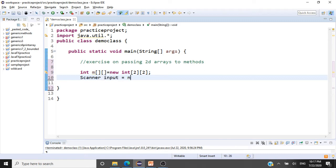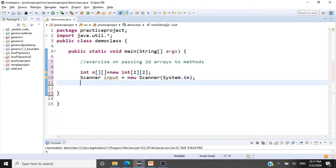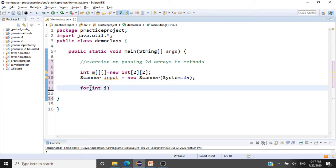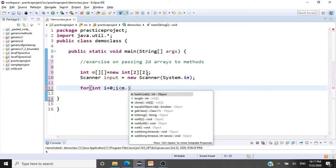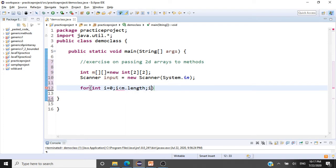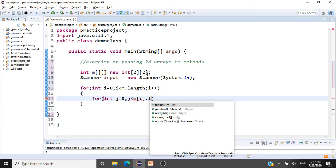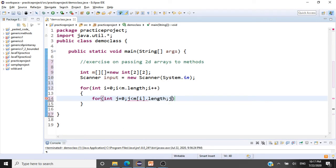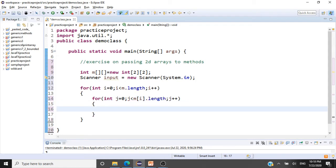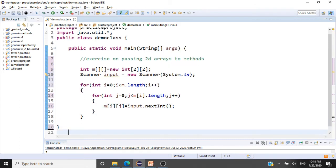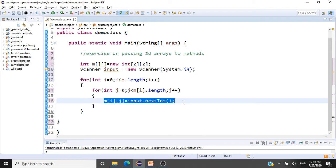We'll use a Scanner class to read the values for this array: Scanner input = new Scanner(System.in). To read values into a 2D array, we use a nested for loop — for int i = 0, i less than m.length, i++ for the rows, and for int j = 0, j less than m[i].length for the elements in each row, j++. Inside we do m[i][j] = input.nextInt(). So we have scanned all the elements into our array.